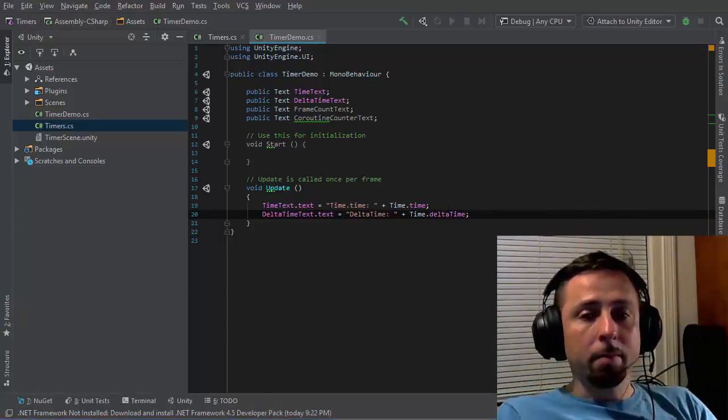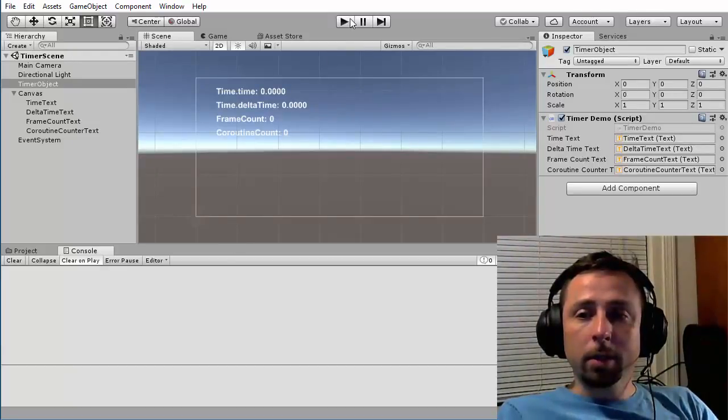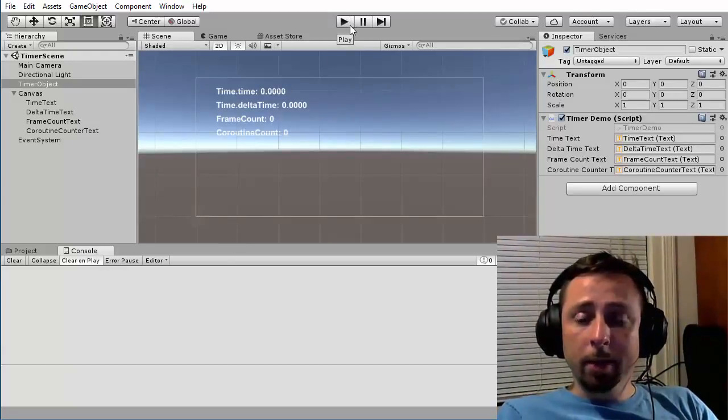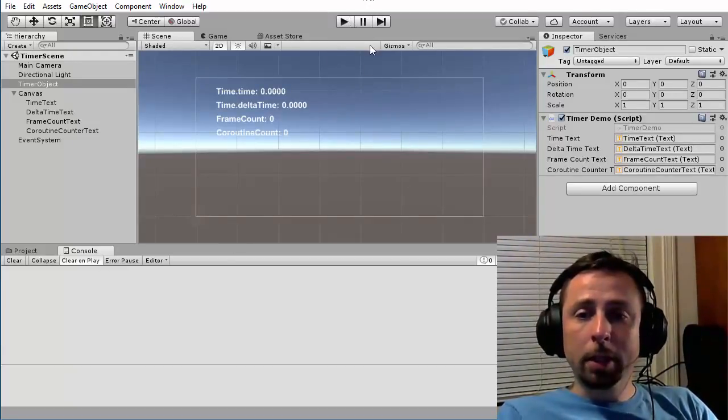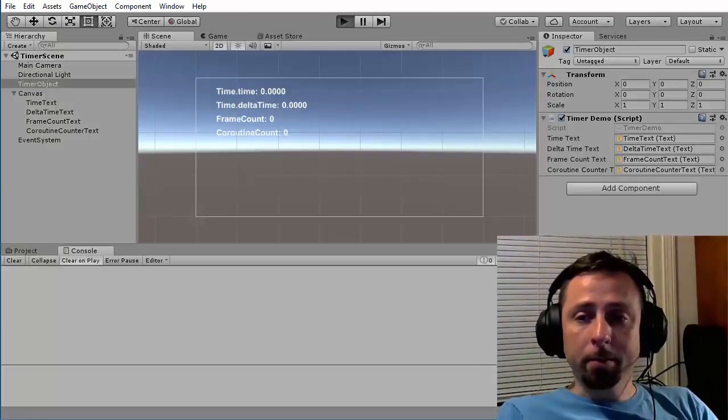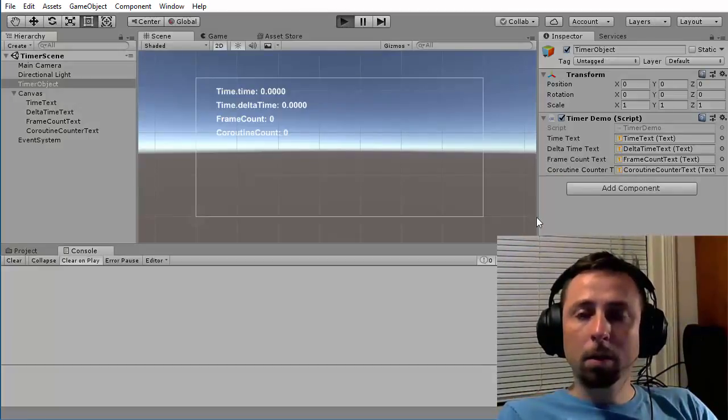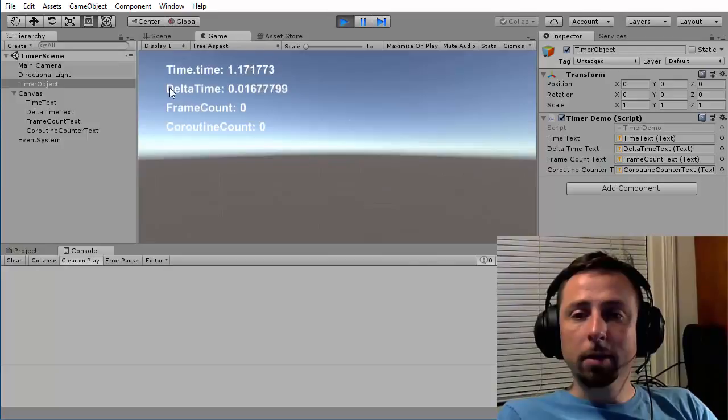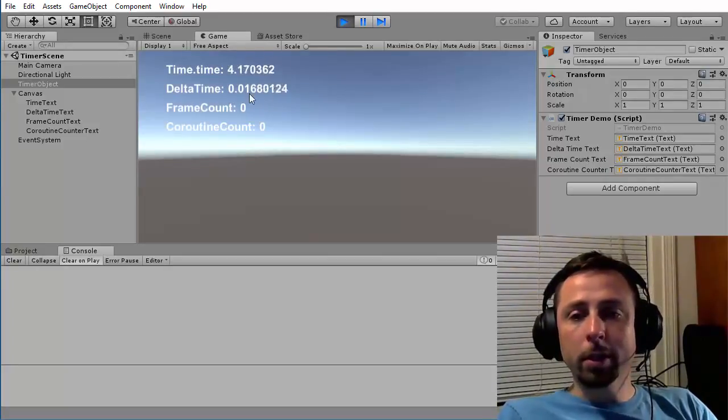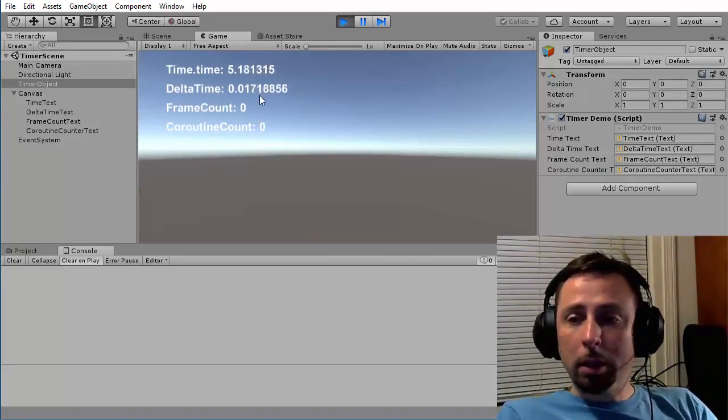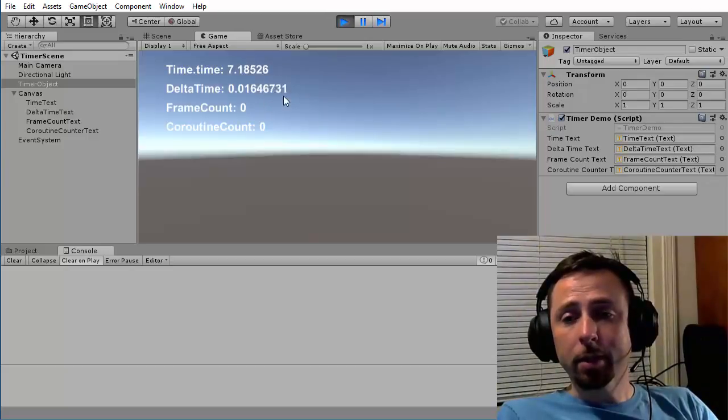The delta time is the time in seconds, again a floating point value, since the last frame. Now when I run this test, I'll see that delta time stays consistently around 0.016, which is about 1/60th of a second.